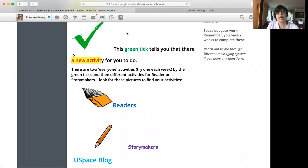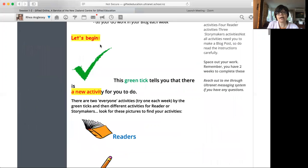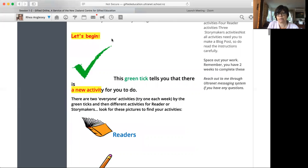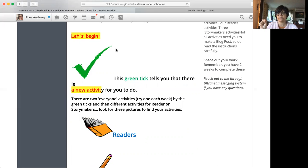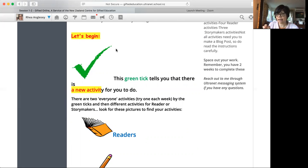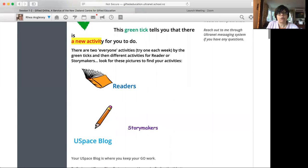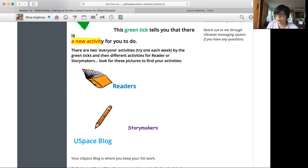Then if you see a green tick, that means there is a new activity. Every time there is a new activity for you to do, there is a green tick. And there are some other symbols which I'll explain as well. This is a symbol for reader activities. This is a symbol for Storymaker activities.